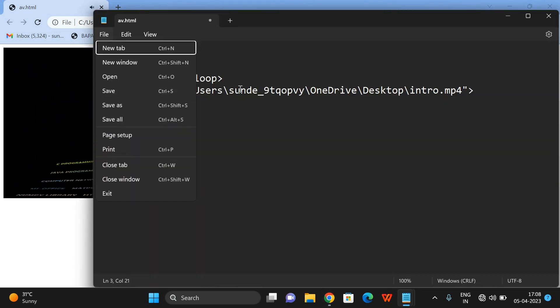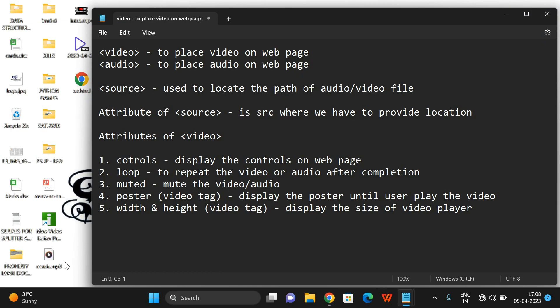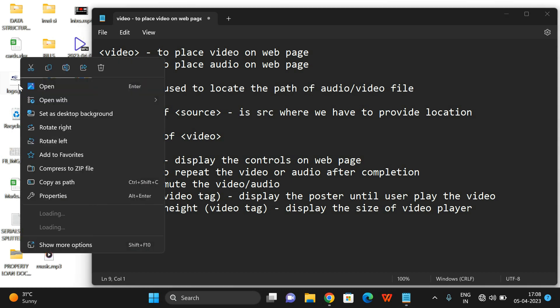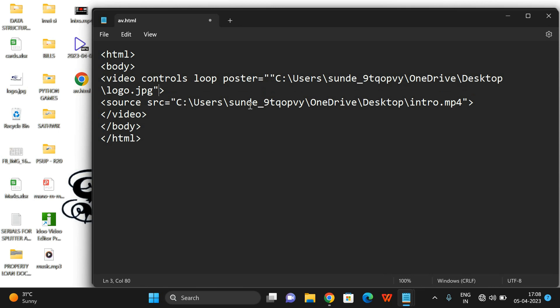Next is the poster attribute. Without a poster, when you refresh the page you see a blank image displayed on the video player. If I want to display a specific image before the video plays, I use the poster attribute. On my desktop I have a file called logo.jpg — I'll copy its path and link it to the poster attribute.